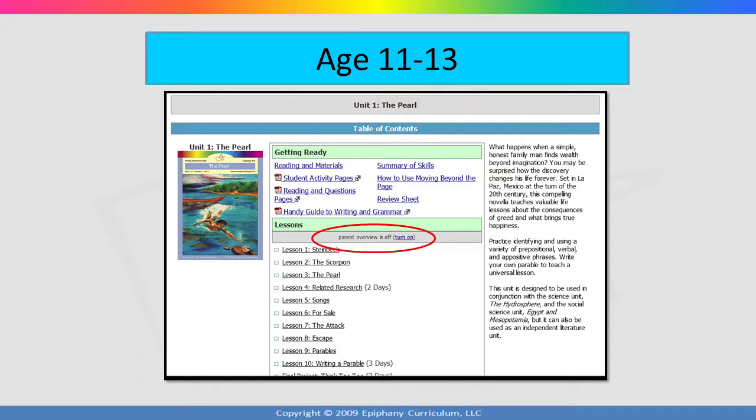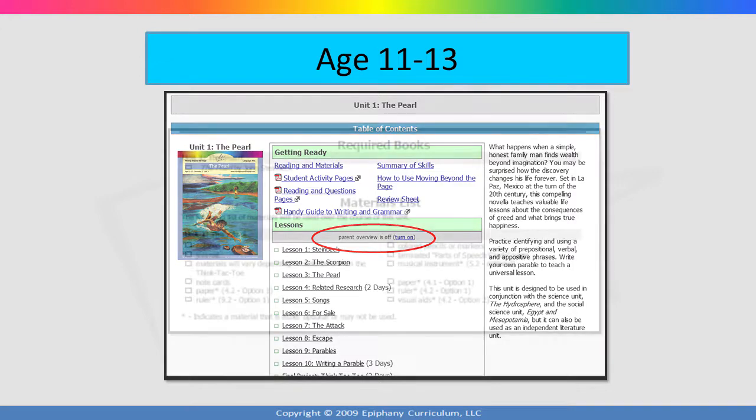If this is your child's first experience with a student-directed curriculum, don't expect them to be independent on day one. It may take a few weeks before he gets the routine down. If you are using the online version of the curriculum, you can click the link that says turn on for the parent overview. This will cause the parent overview sections to display within the lessons as you view them. If you have more than one computer, iPad, or smartphone, you can turn the parent overview on for your computer and leave it off for your child's computer. If you and your child use the same computer, you will have to remember to turn it off when you are finished.